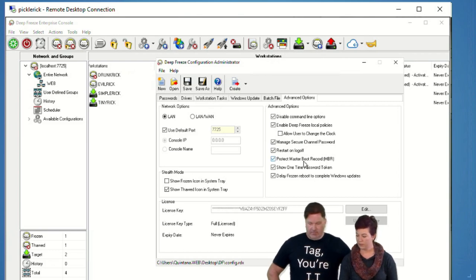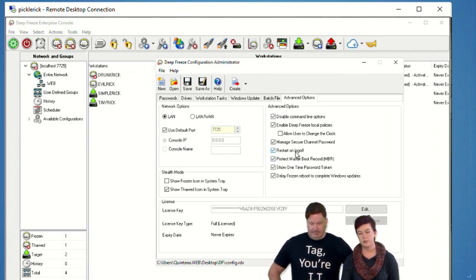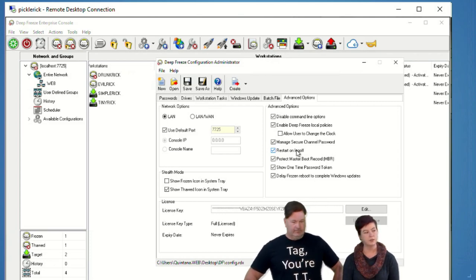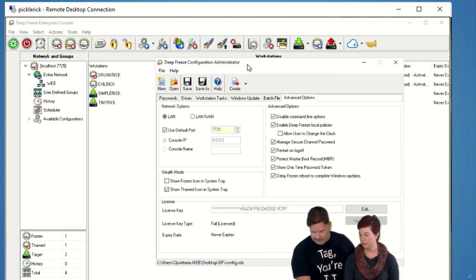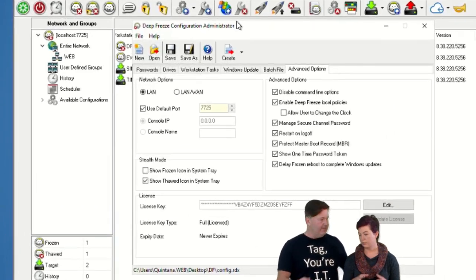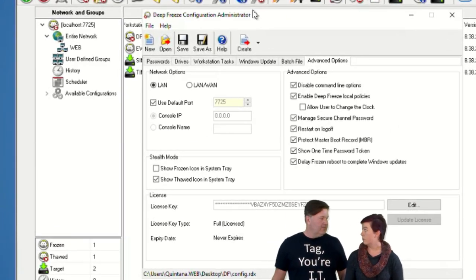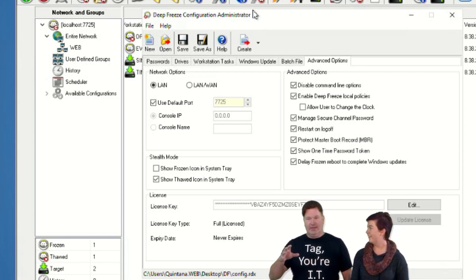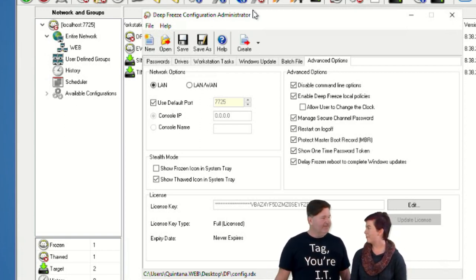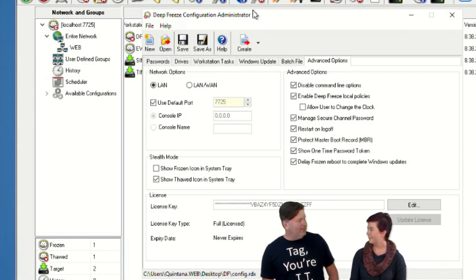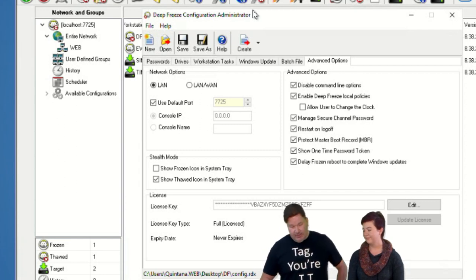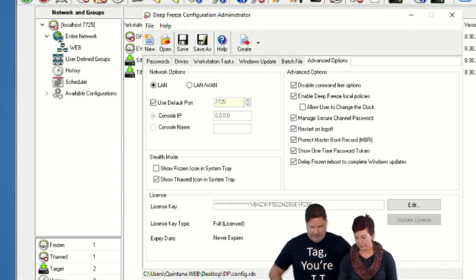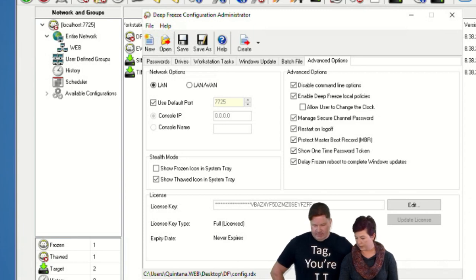Another handy setting is restart on logoff. If you have public use machines that get logged off regularly, they get reset to the frozen state every time someone logs out. For example, if you do your taxes online and leave them on the desktop of a public computer, log off — it's gone.